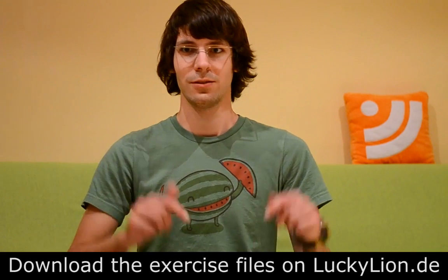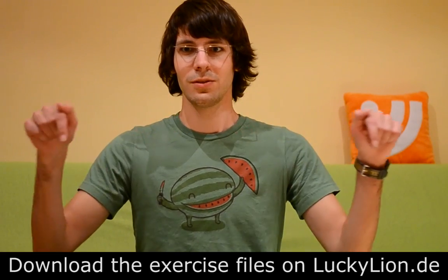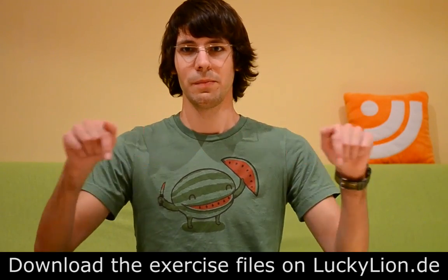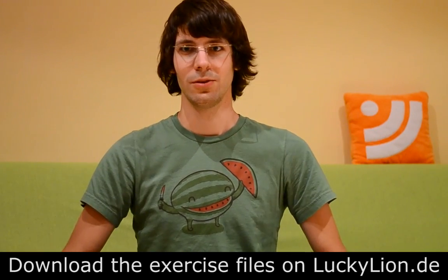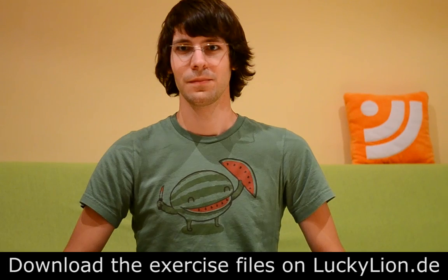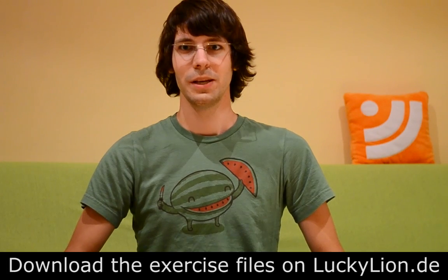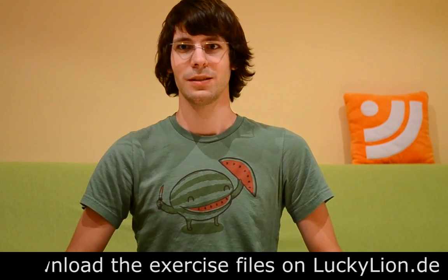As always, you find the documents we're using today on my website, so you can download them. If you are ready, we can start.